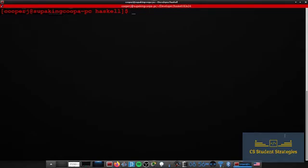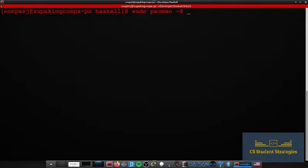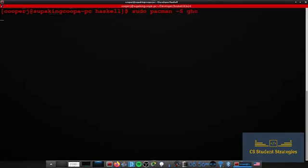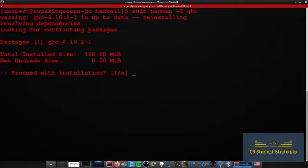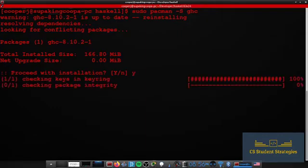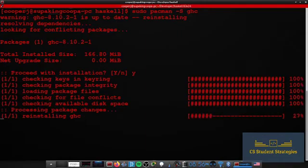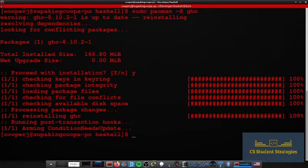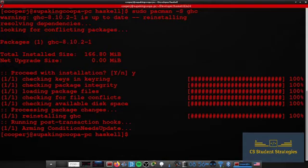I'm on Arch Linux so I will show you how to do this on Arch Linux. What we need to do is type sudo pacman -S ghc. This will install the Haskell compiler. I believe ghc stands for Glasgow Haskell Compiler. I already have it installed, but that's what will install it.